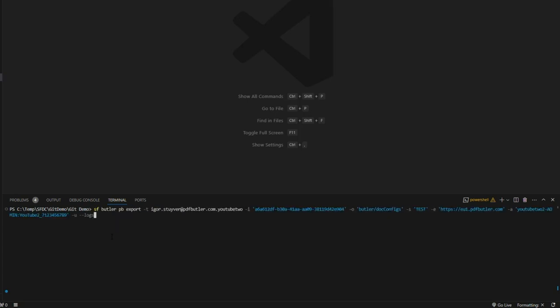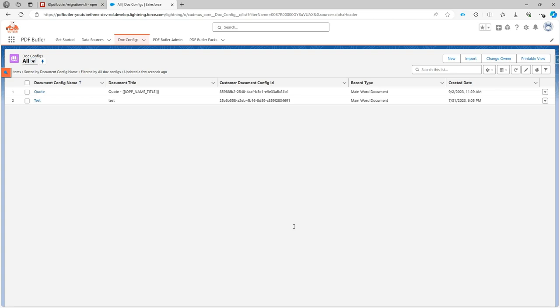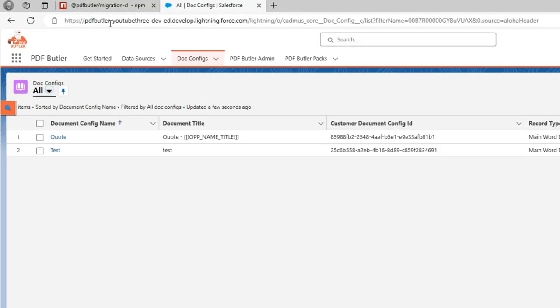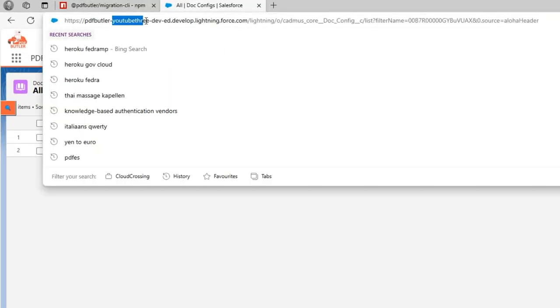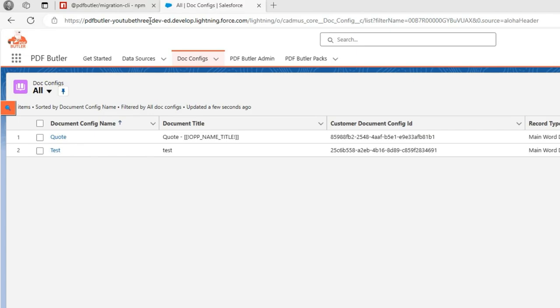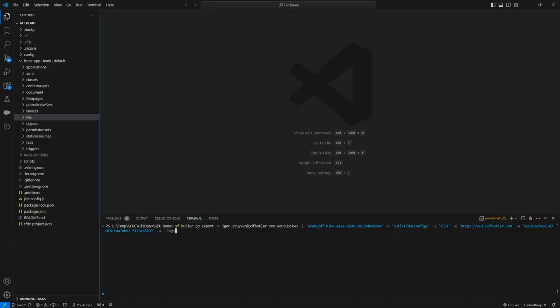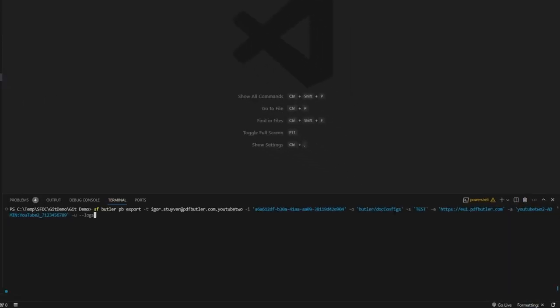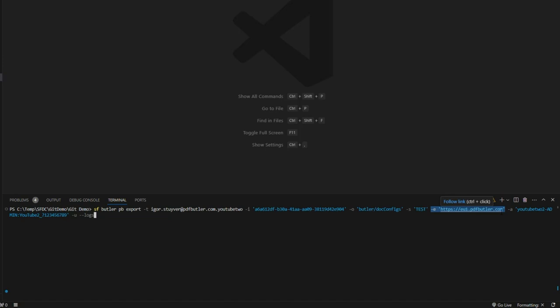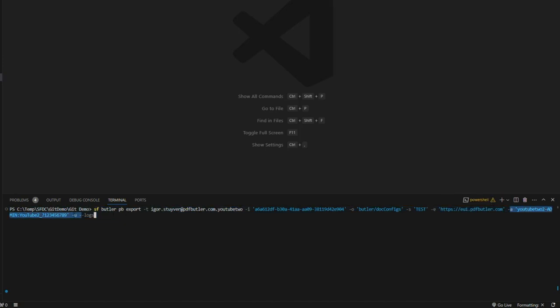So in my export command over here you can see the doc config that I want to fetch from my YouTube 2 org and you can see that here I am on my YouTube 3 org so it's a different org I want to fetch it from. And then obviously where I want to store it, the stage I want to retrieve it from, and also which PDFButler environment region I want to fetch it from. So this is important because obviously your org is linked to a certain region. Then of course my credentials to login to PDFButler. I'm gonna indicate that I want it unzipped and I would like to see some extra logging because it's just cool to see.